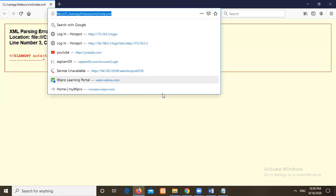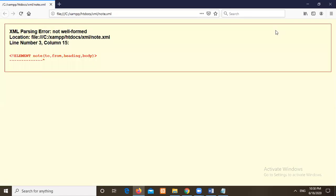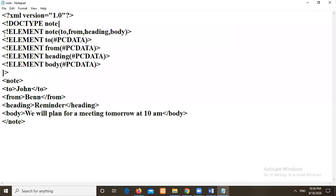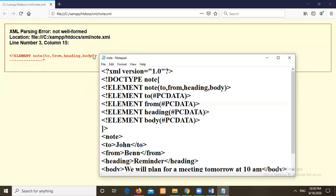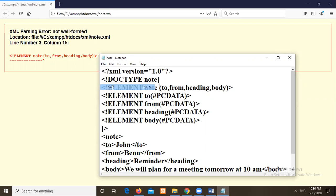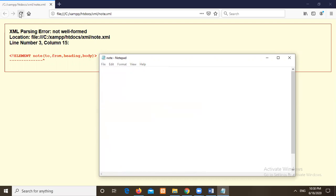So this is how we write our DTD syntax. So it is giving me some error here. Line number three column number 15. So that I can easily go and check it. So what is the error? Line number three node two. So I should give some space here.